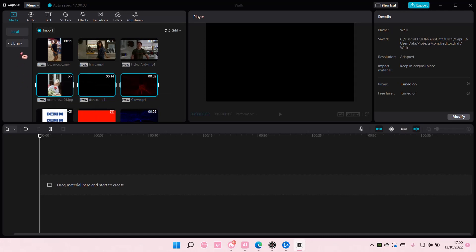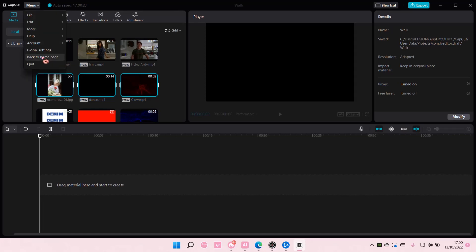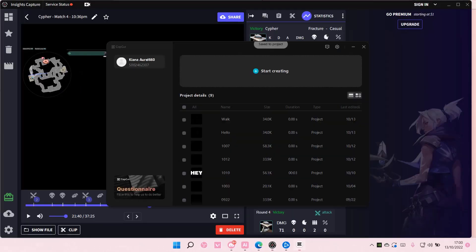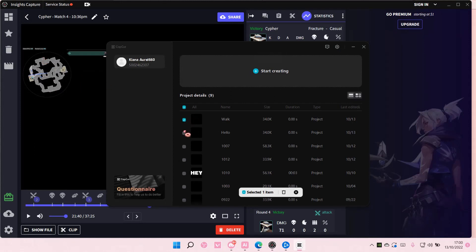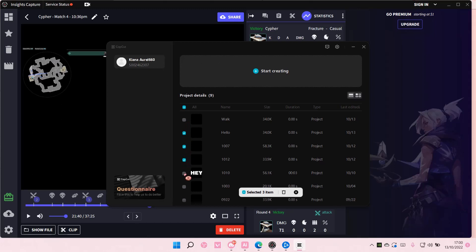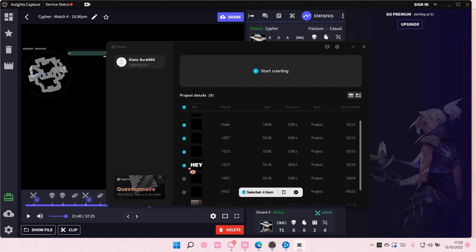To delete projects, go to the menu and select back to home page. Once this is open, select the projects you want to delete, for instance these ones.